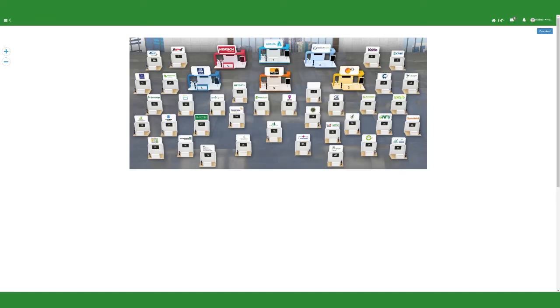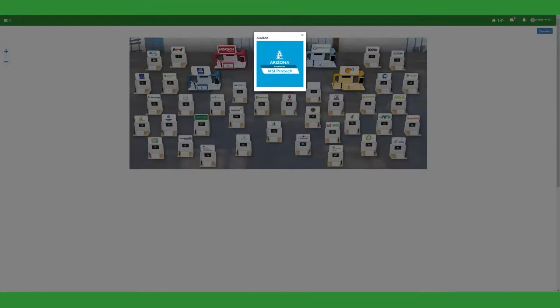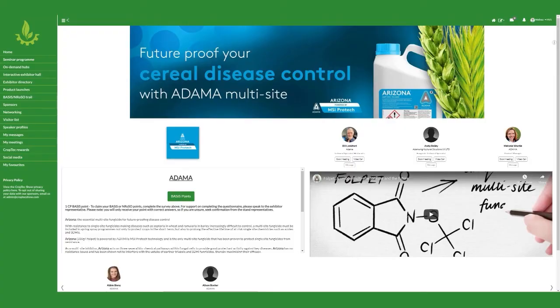From there, you can navigate around the interactive map to virtually visit the stands of more than 40 exhibitors. To enter their stands, simply click on the company icons, and you'll be taken into their individual areas. Each exhibitor area is packed with relevant company and product launch information, videos, and contact details.